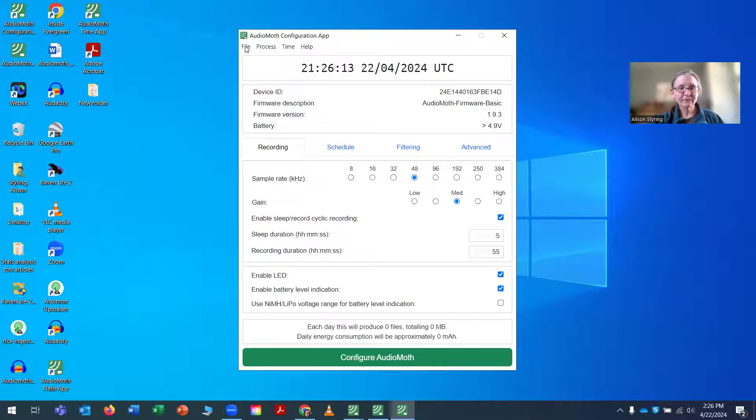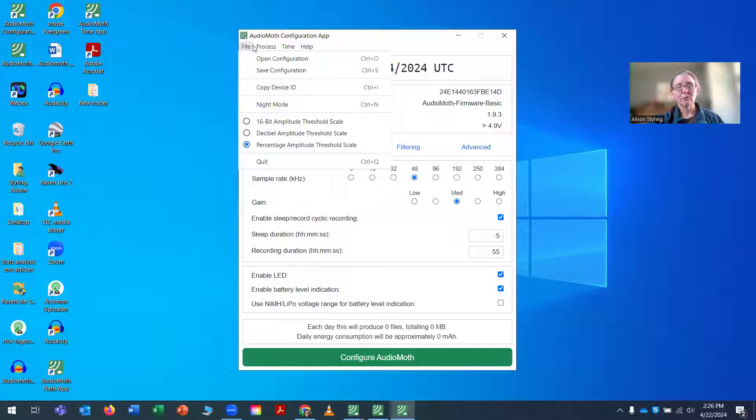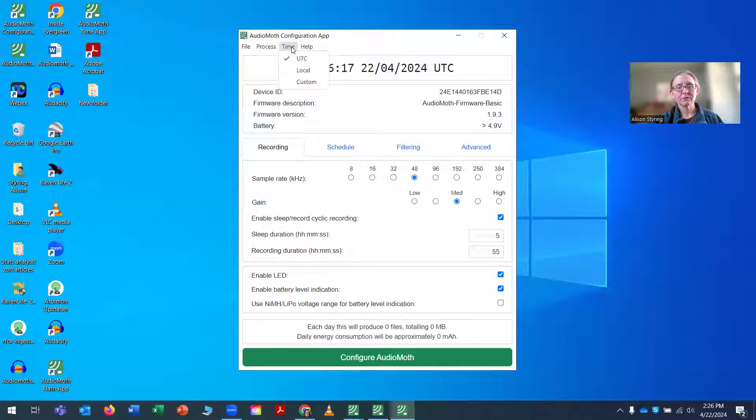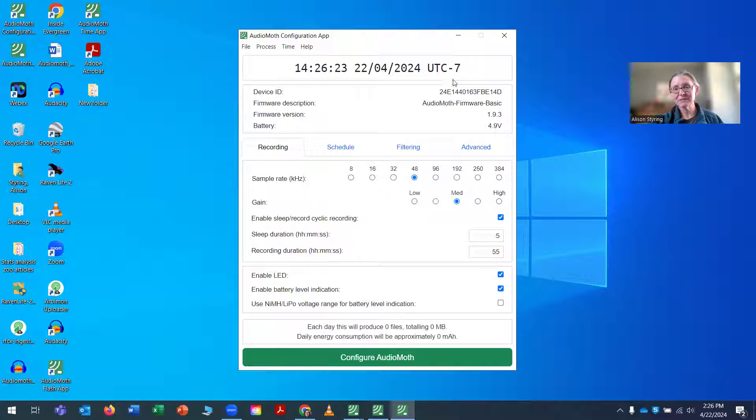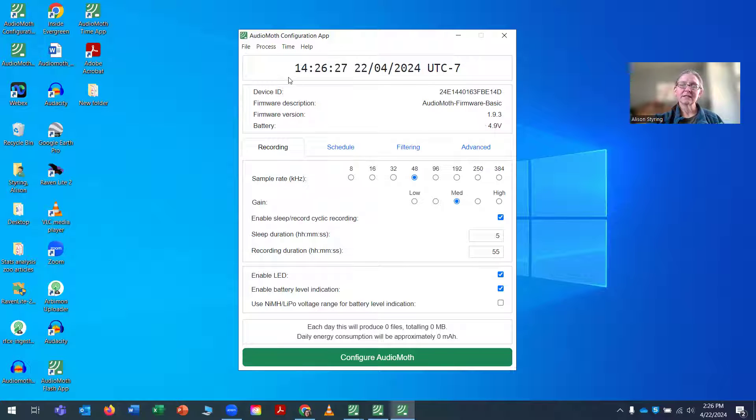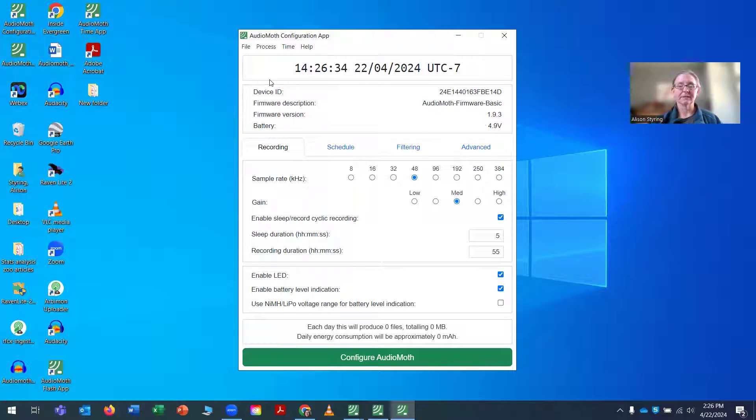So the first thing I want to do once I get into the configuration app is I want to go to setting it to local time. And it so happens that I'm UTC minus 7. And this is the local time right now, 2:26. So that makes it a lot easier for me to program it correctly.